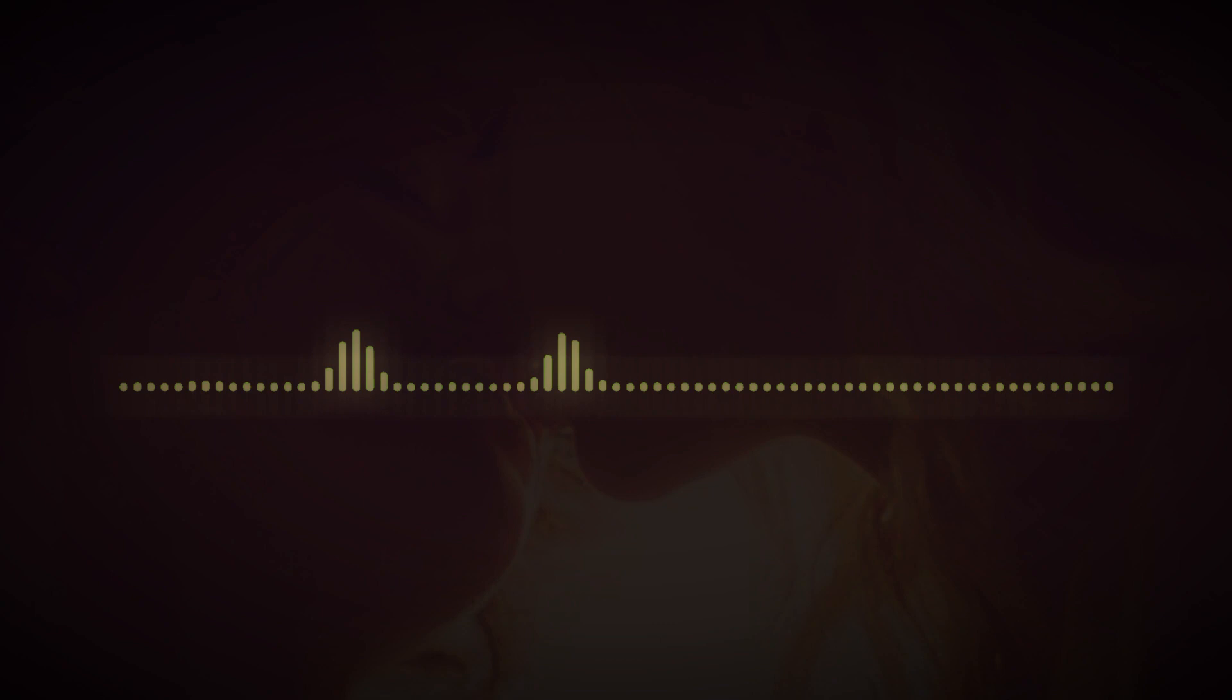What Bang Gang lacks in originality, though, it makes up for with mood and technical prowess.